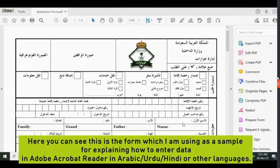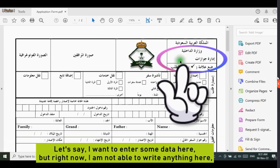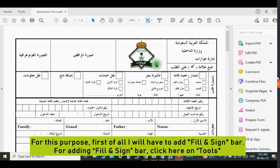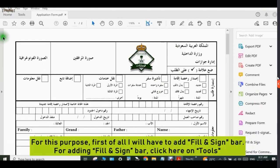Here you can see this is the form which I am using as a sample for explaining how to enter data in Adobe Acrobat Reader in Arabic, Urdu, Hindi, or any other language. Right now I am not able to write anything here. For this purpose, first of all I will have to add the Fill and Sign bar. For adding the Fill and Sign bar, click here on Tools.